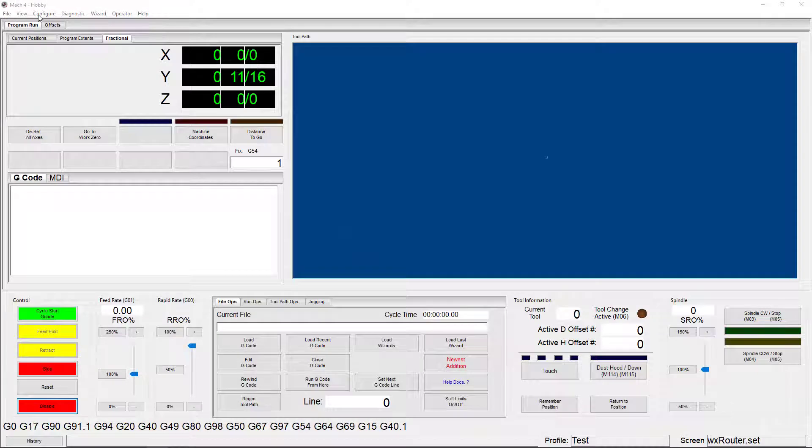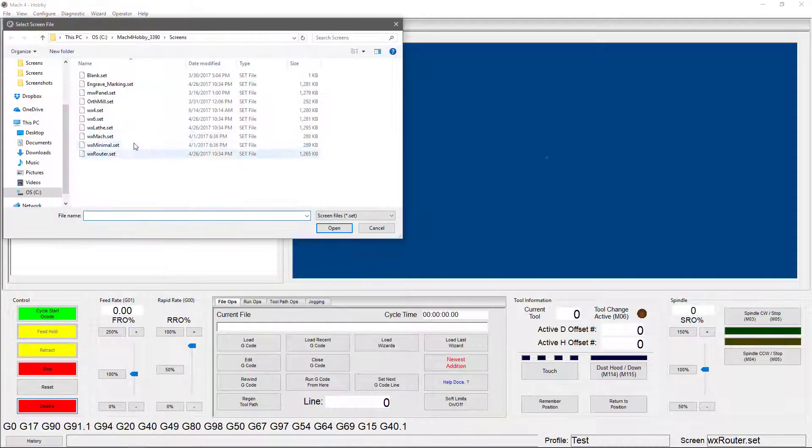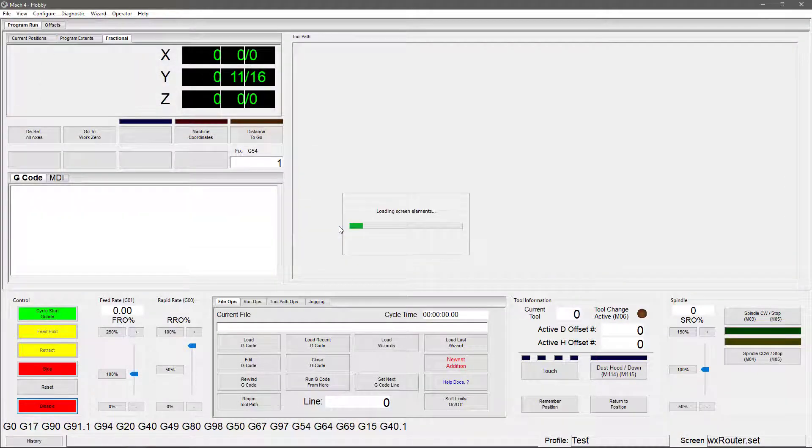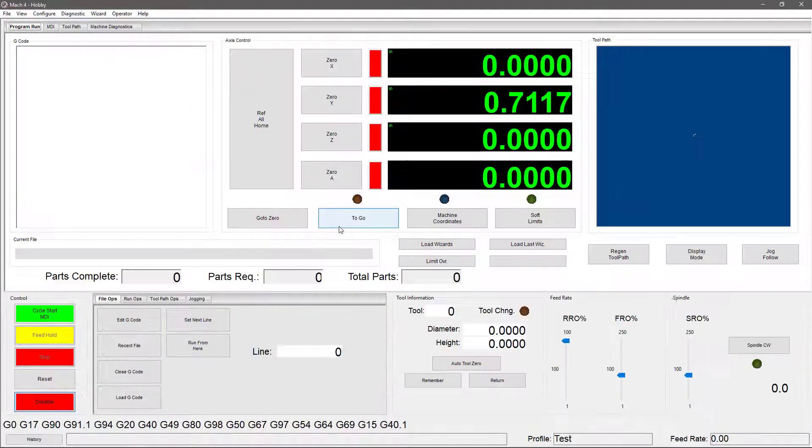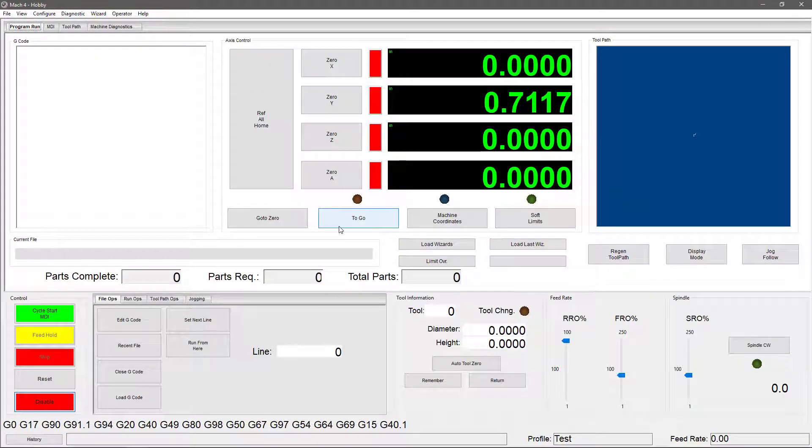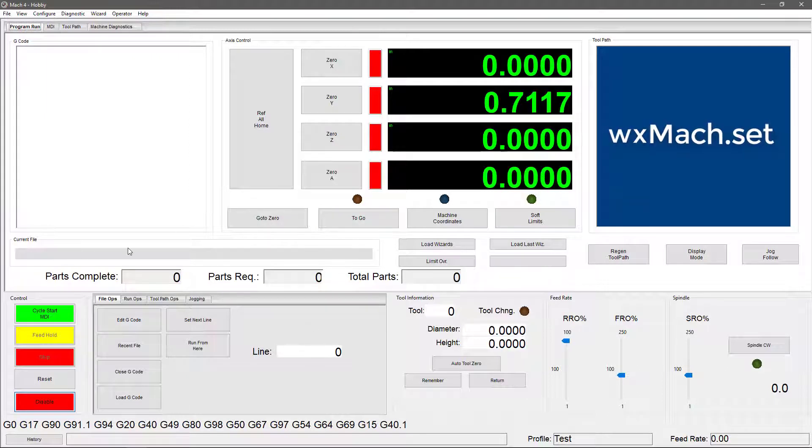Next, we have the WX mock screen. This screen is a lot like the WX4 screen in that it shows you the 4-axis in your DROs, and it has a lot of the same buttons and displays. One of the big differences you'll notice is the parts information shown here. If you're cutting multiple parts, this will keep track of how many you'd finished.